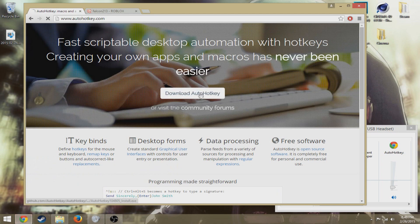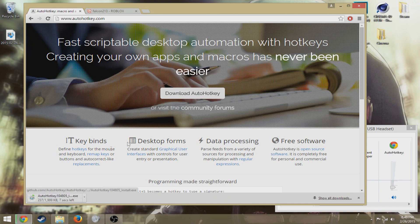So first you're gonna want to download AutoHotkey. There's no viruses, I'm going to do it right in front of you.